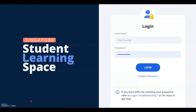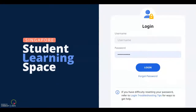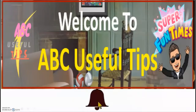Hi there, welcome to another episode of ABC Useful Tips. In this short video, we're going to show you how to use SLS to edit your assignment even after you have assigned it to your students, or even after your students have already started some of the questions or activities. To be first notified of future useful tip videos, please remember to click subscribe and also click the notification bell.